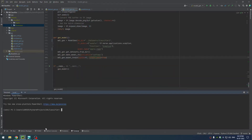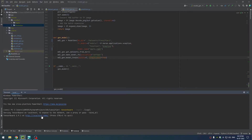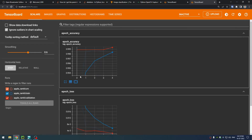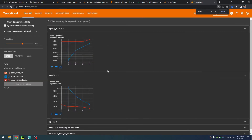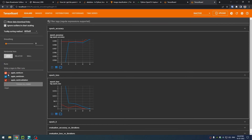Now we will switch into the terminal window. Here, we run the command to get the URL for the graphical view of model creation. The graph indicates the validation data after each run. This information is useful to decide the model creation parameters, like epoch value, to achieve high accuracy and minimum loss.